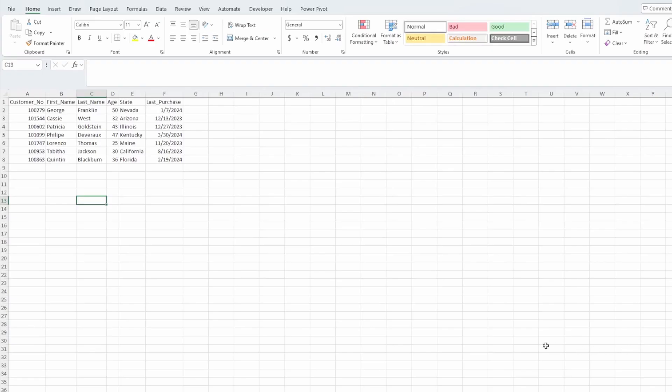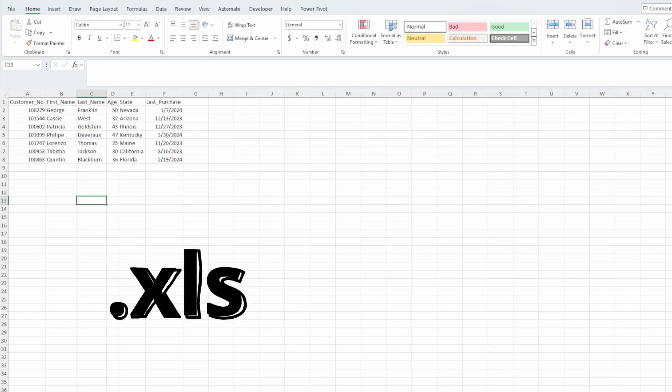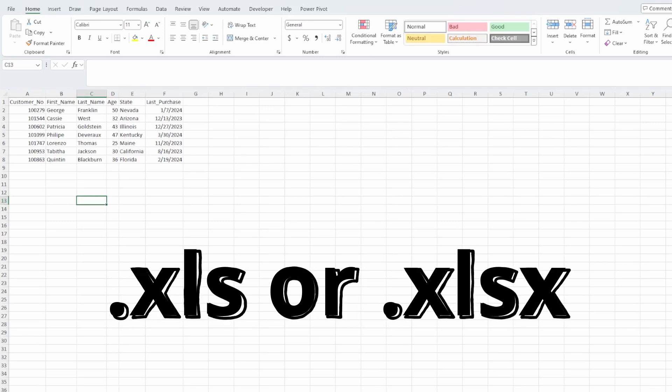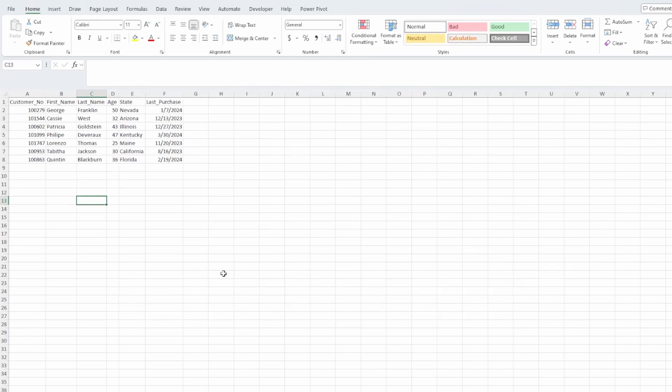This is our Excel file that we're going to be working with — just a few rows, a few columns, nothing too complicated, so it should be fairly easy and quick to import into MySQL Workbench. Just a heads up, this is saved with an Excel extension, and that does matter when trying to import files into MySQL, but we'll get to that in a minute.